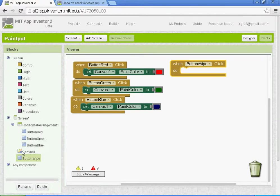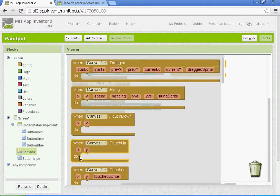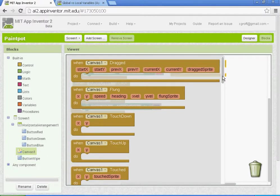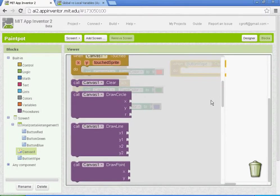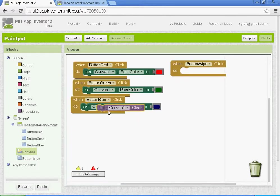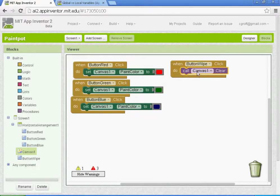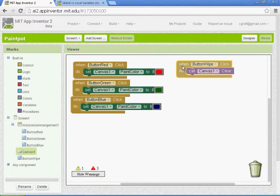Under canvas one, it's going to be under call, so we'll go to where it says call canvas one dot clear. That will clear the canvas, so when we click the wipe button, the canvas will be cleared.